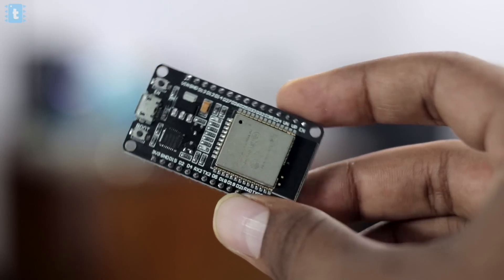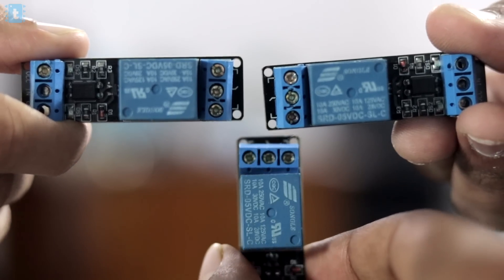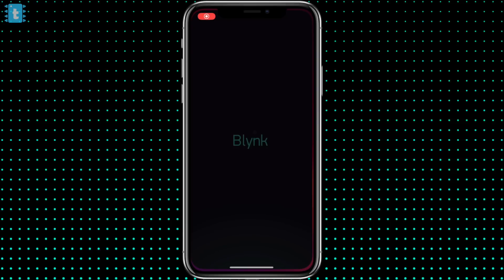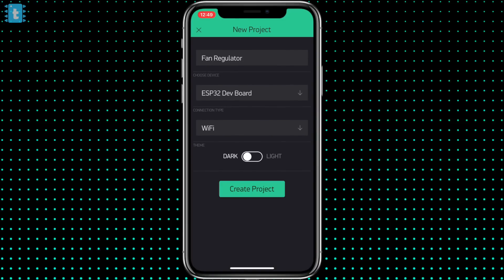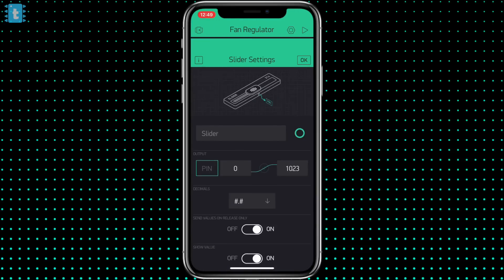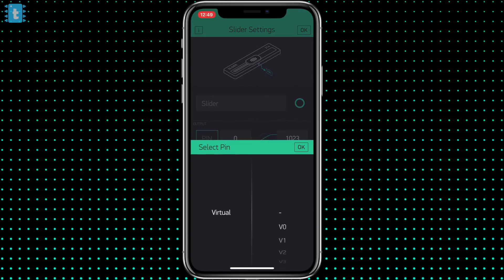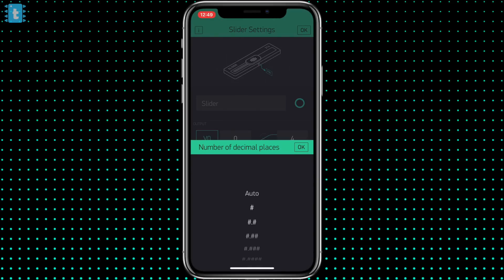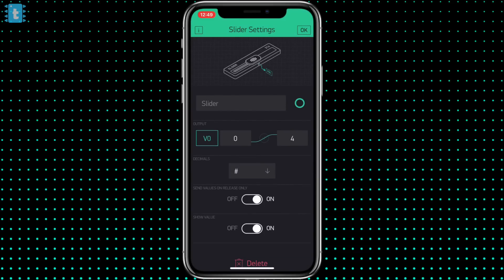Now after understanding how the regulator works, let's make it controllable over the internet. For that I'll be using my ESP32 board and a couple of relays, connected in this manner. For controlling, I'll be using the Blynk application. I'll create a new project named 'fan regulator' and simply add a slider to it. I'll tap on the slider and select virtual pin V0. For my 4-speed control regulator I'll put the range from 0 to 4, then click OK.